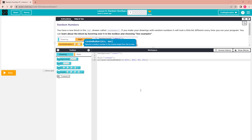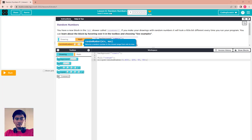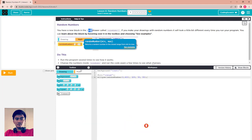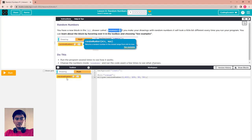Hello everyone, welcome back to CodingScribe. In this video we go to Lesson 6, talking about random numbers. We go to the first puzzle here. In the math drawer you have a new block called the random number. If you make your drawing with a random number, it will look a little bit different every time you run the program.